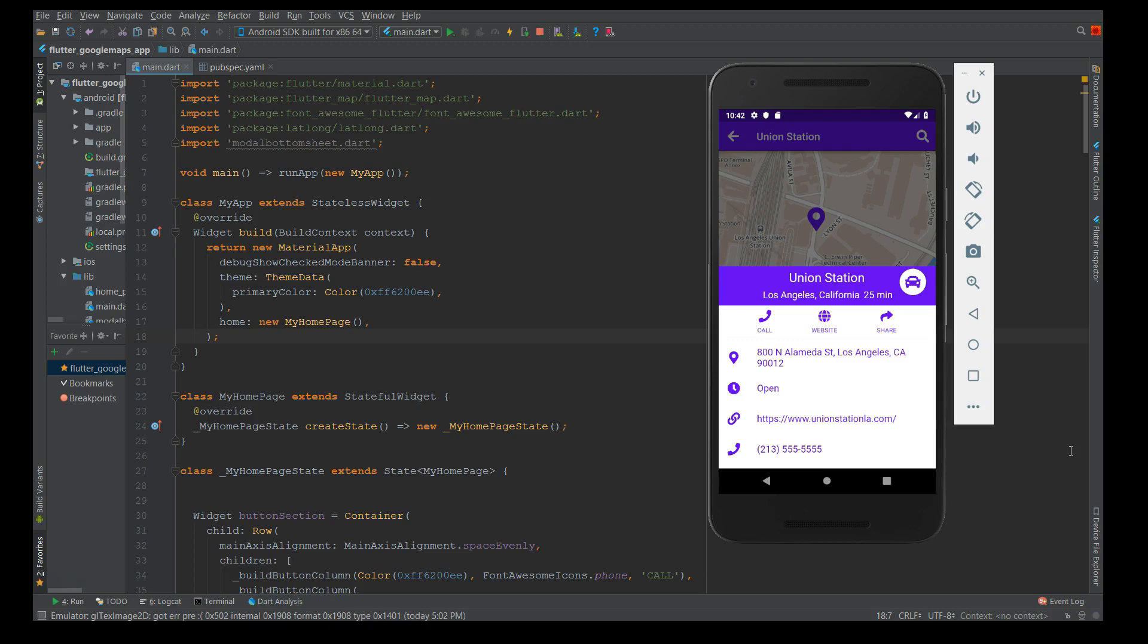For this video it's a very simple Google map with a bottom sheet. I hope you like it. If you find this video informative please do share it, like, and subscribe. Thank you.